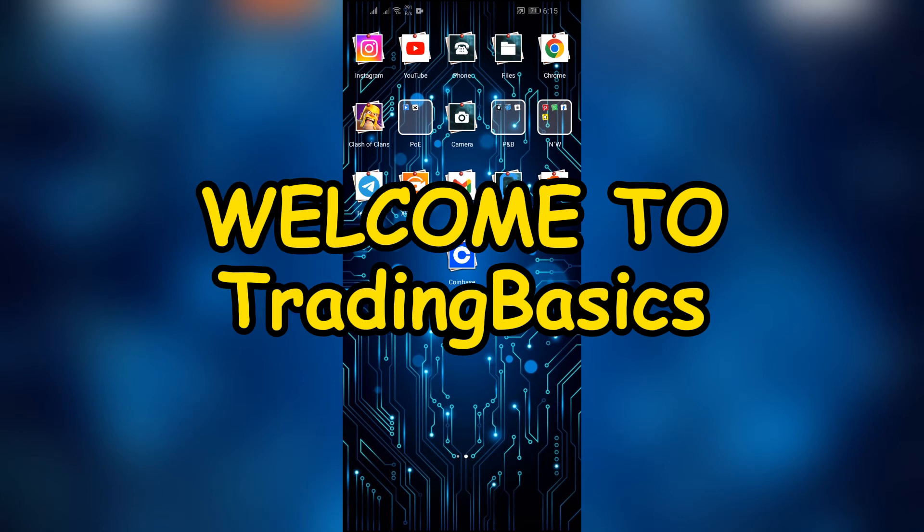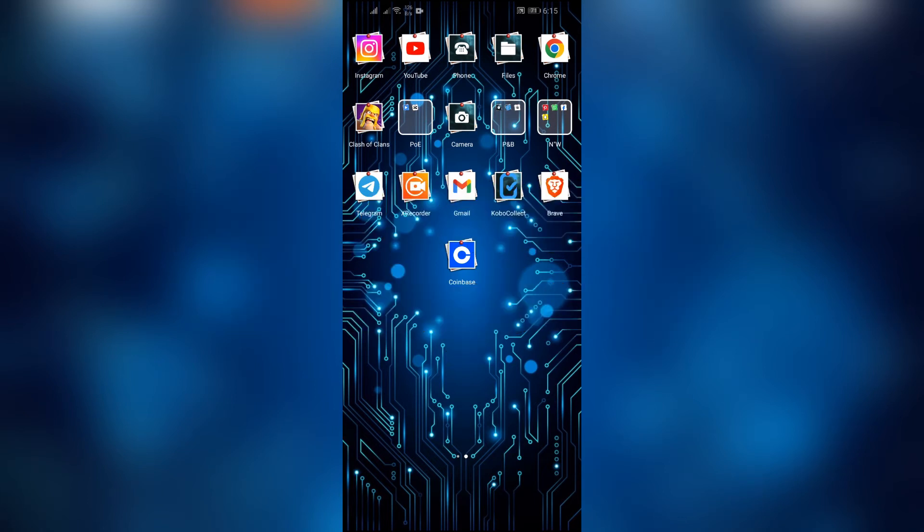Hey guys, welcome back to another interesting video of Trading Basics. In this video, I am going to show you how you can allow screenshots on Coinbase application. So without any further ado, let's dive right into this exciting video.